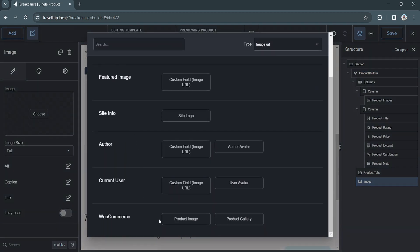And if you scroll down to the bottom, you'll see several WooCommerce options, product image and product gallery.